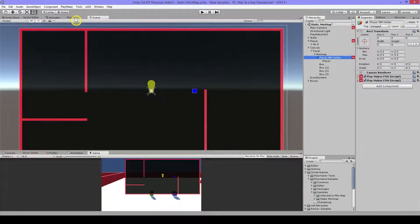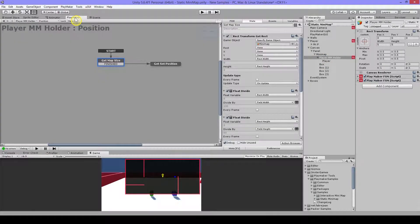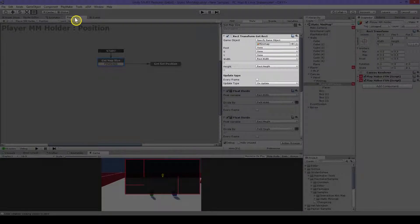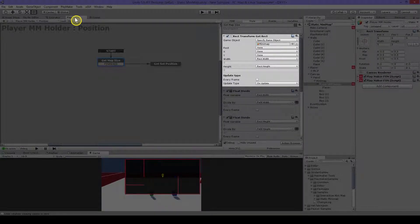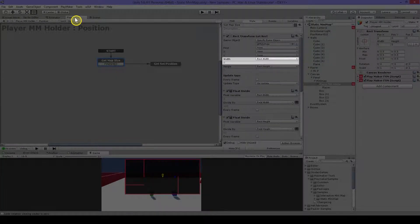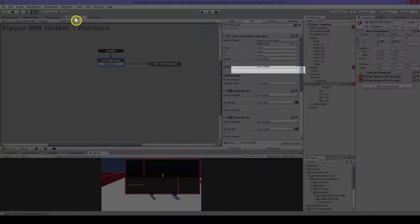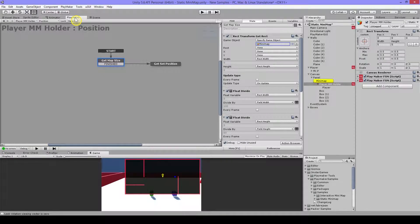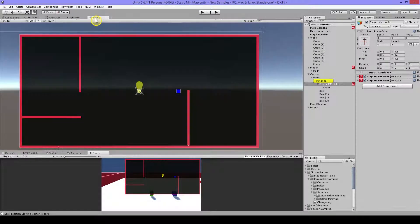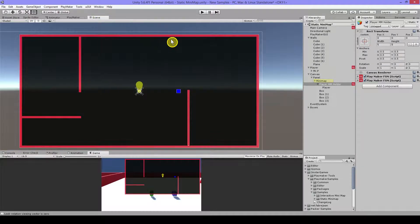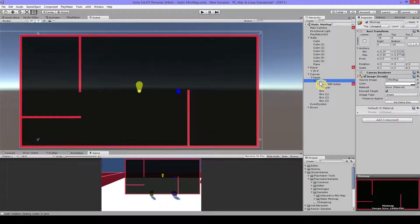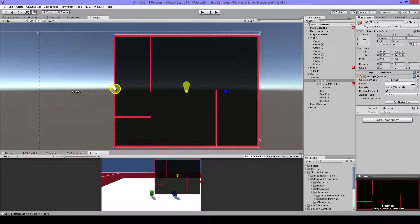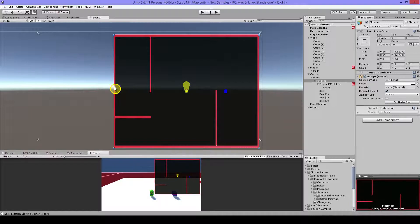And let's look to the actions. The first action I have here is Rect transform get rect. And I will get the width and the height from my minimap. So let's have a look at it. Here's my minimap. And I can resize this in the width or in the height. And when I start to play it will calculate the width and the height.